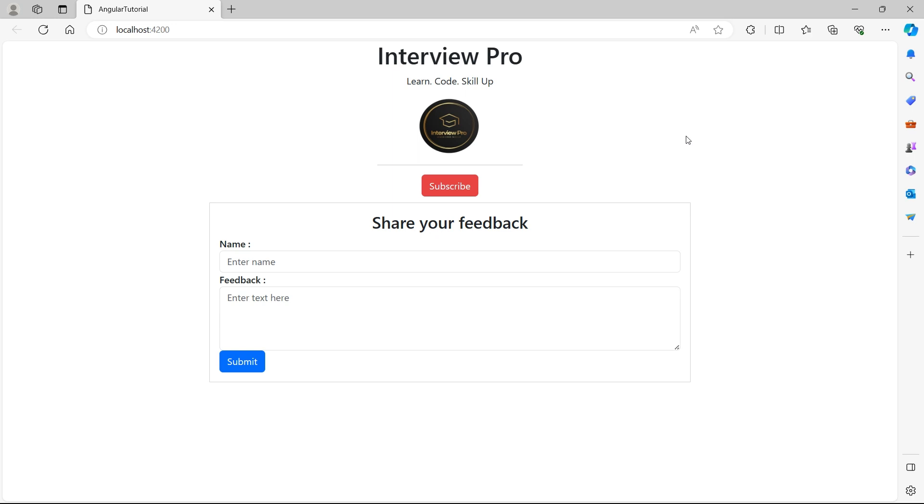Hey everyone, welcome to interview pro. In this video, let's talk about reactive forms in Angular.